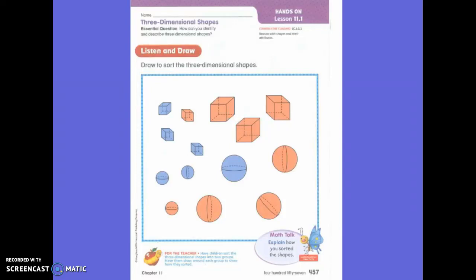We're going to be talking about sorting three-dimensional shapes today. I want you to sort these three-dimensional shapes into two groups. Every single shape should be used. You're going to draw two circles, and you have to be able to draw or explain why they go in their group. You can't just say some of them are this and some of them are that — that's not how things go into groups. Go ahead and draw to sort these three-dimensional shapes.